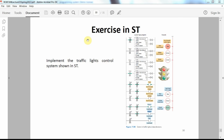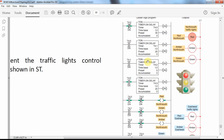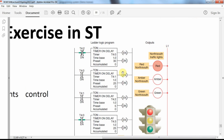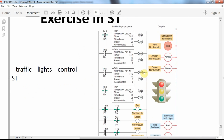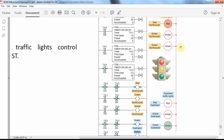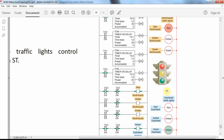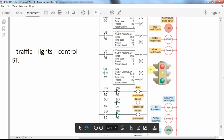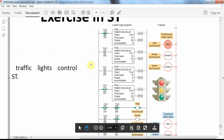In this short video tutorial, I will explain how to write code in the Structured Text (ST) programming language through an example. Our aim is to implement a traffic lights control system. We have north-south traffic lights and east-west traffic lights, assuming one set of lights for each direction in an intersection.